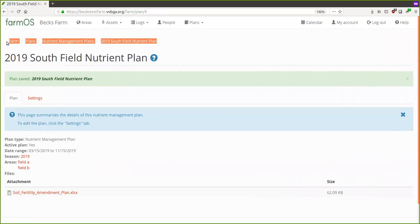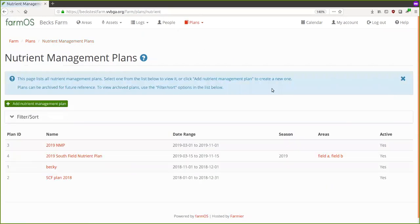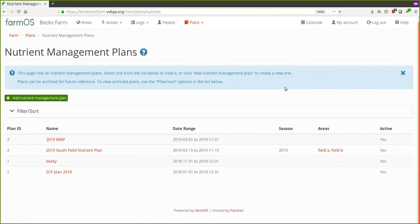Once I click Save, that's saved as one of my nutrient management plans. You can see the hierarchy: Farm Plans > Nutrient Management Plans > 2019 South Field Nutrient Plan. You can get back to it on the main menu under Plans > Nutrient Management Plans. You can also archive old ones so that as the years go on you only have current ones visible, but you can still get back to them in the future.